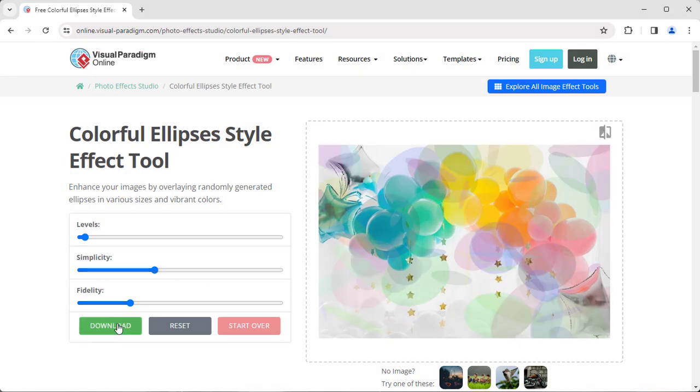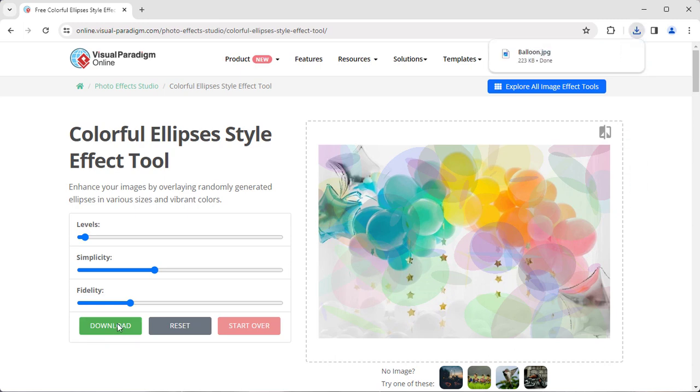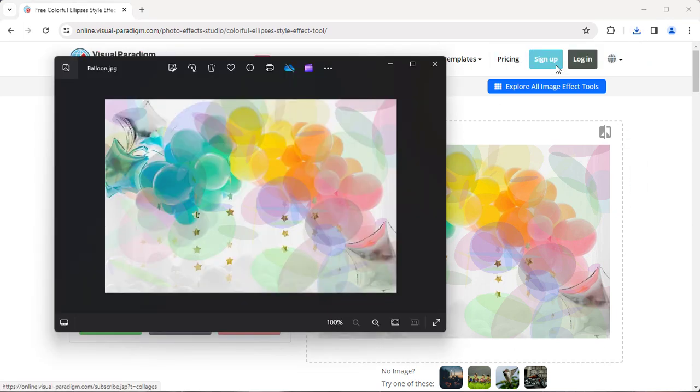When finished, you can press Download button to download the resulting image file, and use it for free.